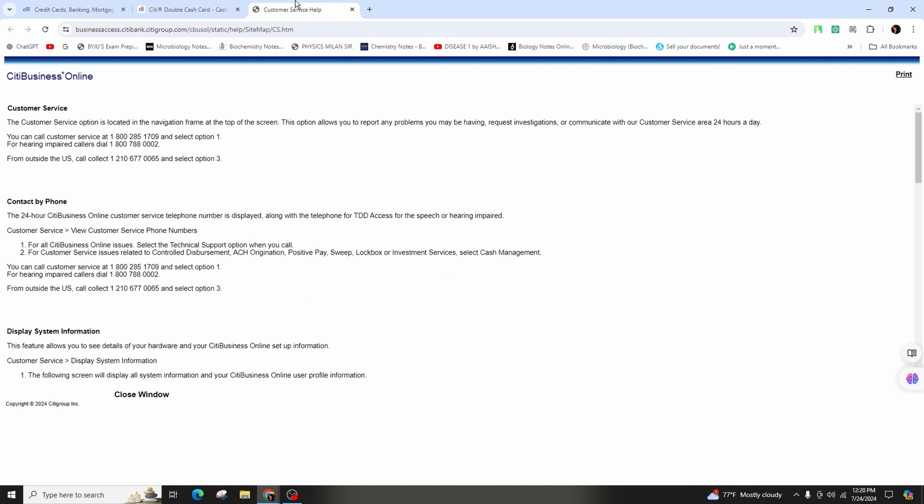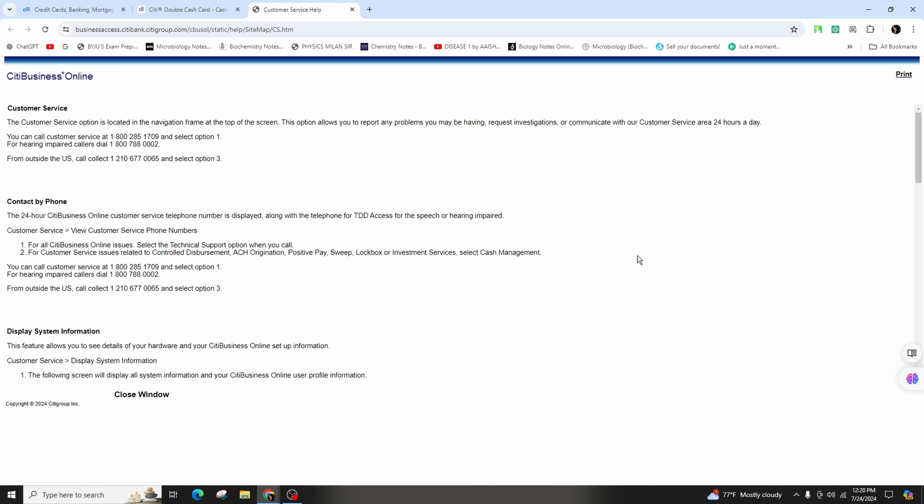You can also send inquiries by mail to Citibank Customer Service, P.O. Box 6500C, Sioux Falls, SD 57117. In person, you can visit a Citibank branch during business hours to speak with a representative.